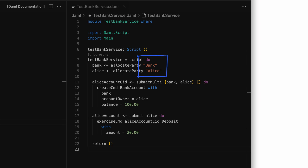The names `bank` and `alice` are strings that are displayed wherever needed for these parties. Now we need to create an account for Alice, and for that we need to submit a create command to the ledger. Creating an account here means creating a contract from the bank account template. When creating a contract using a script, we use the `createCmd` command wrapped inside a do block and submit it as a transaction. Notice that the command is `createCmd`, not `create` that was used in the template. When a command requires authorization from one party, we use the keyword `submit` followed by the name of the party. If we need more than one, then we use `submitMulti`. `submitMulti` takes two lists as arguments.